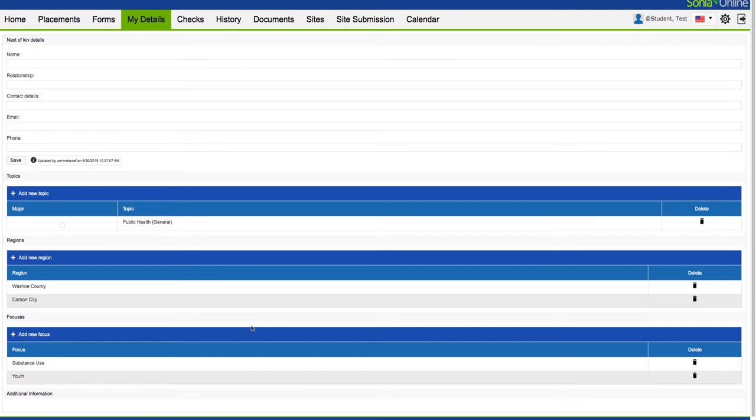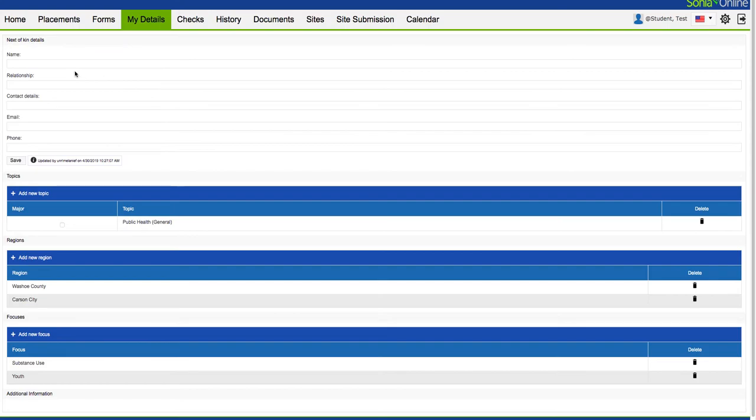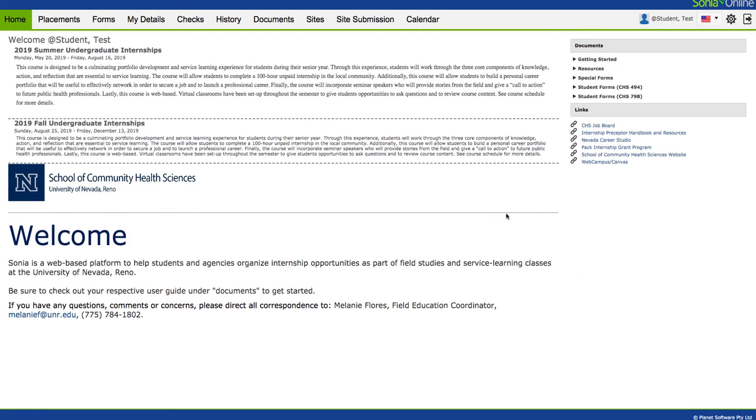That's really all you have when it comes to building your official profile. Now let's move on to Module 3, which gets into the meat and potatoes of finding an actual internship.